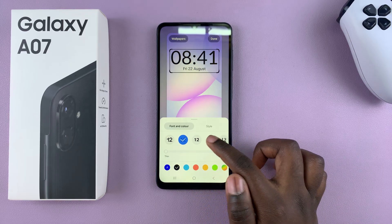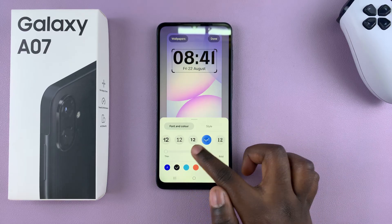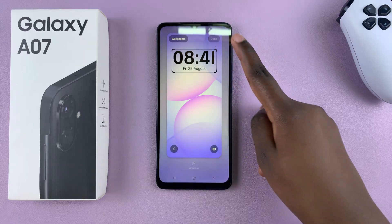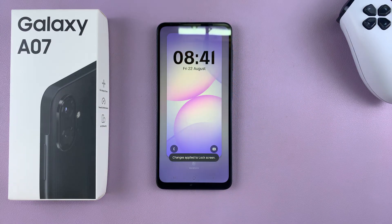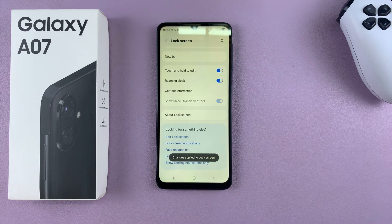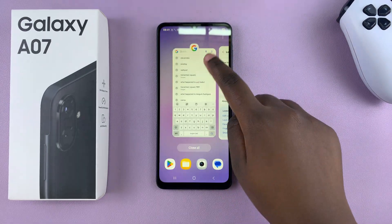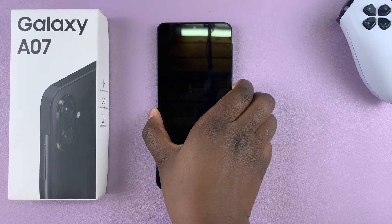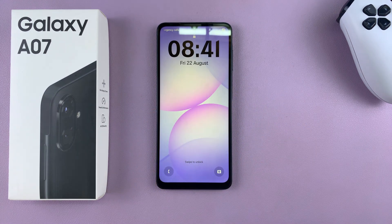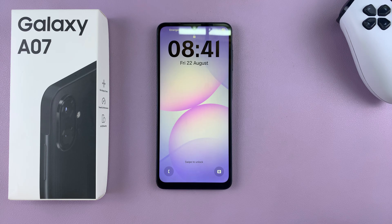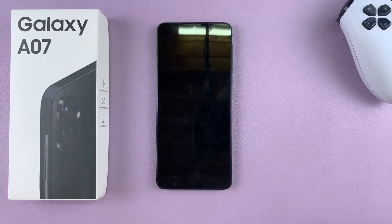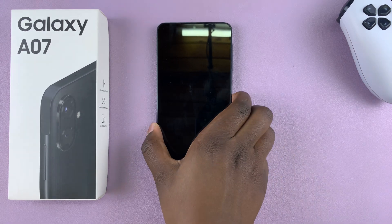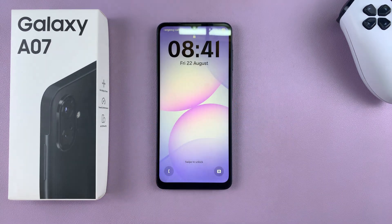Once you're happy with the customizations you've made, tap Done to save and apply the changes. Now, whenever you glance at the lock screen of your A07, you should see the brand new clock style you've successfully added. Thanks for watching — if you have any questions or comments, feel free to leave them in the comment section below, and I'll see you in the next video.